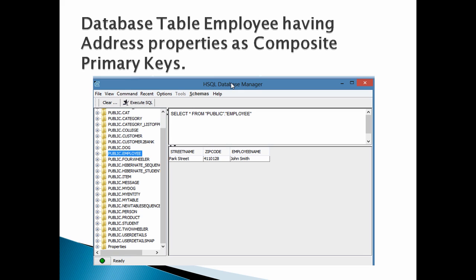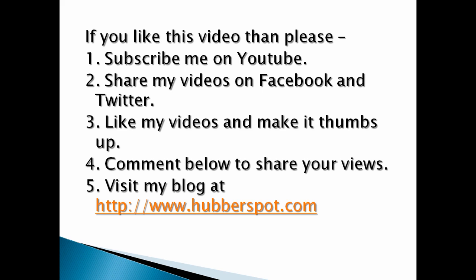Moving ahead, so friends, this was the tutorial on how to create composite primary keys by @IdClass annotation in Hibernate using JPA. So friends, go through this video 2-3 times so that composite primary keys by @IdClass annotation concept in JPA gets more clear to you. Hope you like this video. Please give one minute to like, share, comment or subscribe my channel, or you can visit my website at www.hubberspot.com